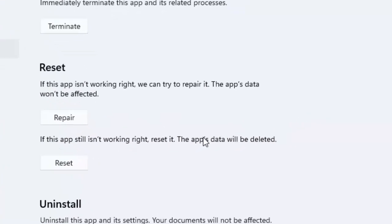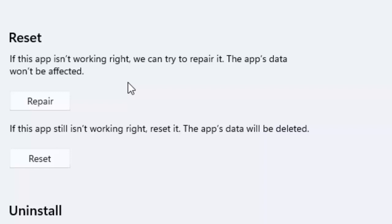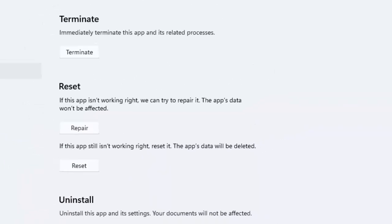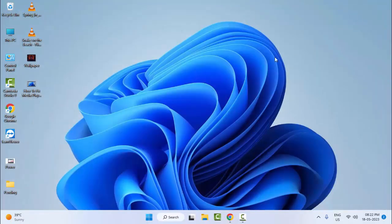Scroll down and you can see the Reset option. If this app is not working right, we can try to repair it — the app data will not be affected. Click on Repair and complete the process, then restart your computer. If that doesn't work, open this again and click Reset — the app data will be deleted. Restart your computer, and hopefully this time it will fix your problem.